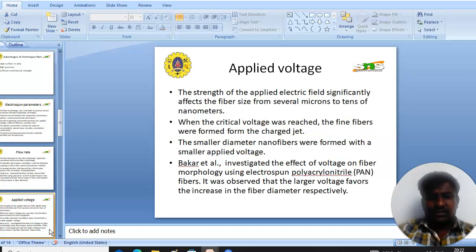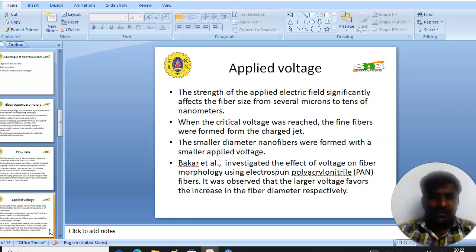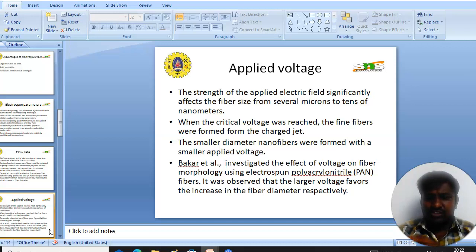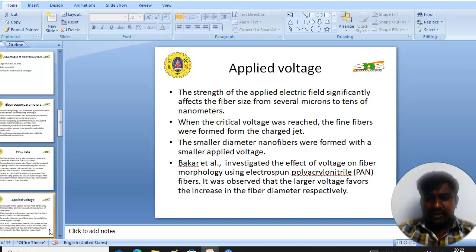The next parameter is applied voltage. The strength of the applied voltage directly affects the fiber diameter. When the critical voltage was reached, it was found that fibers were formed from the charged jet. It was reported that a smaller fiber diameter was formed with a lower applied voltage. Baumgarten et al. reported that higher voltage favors increasing fiber diameter.